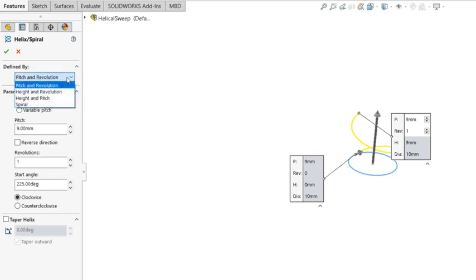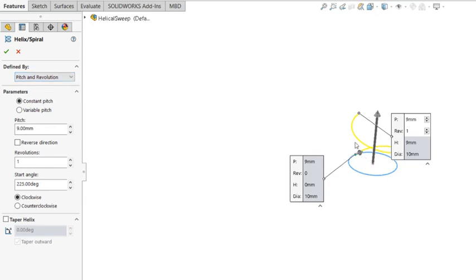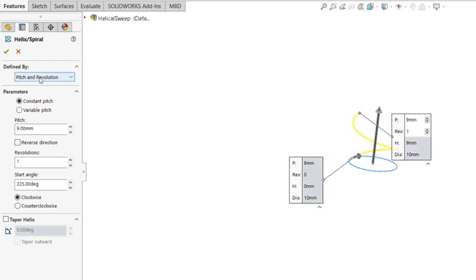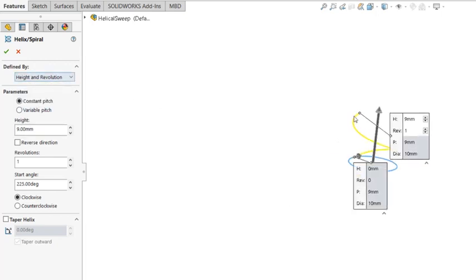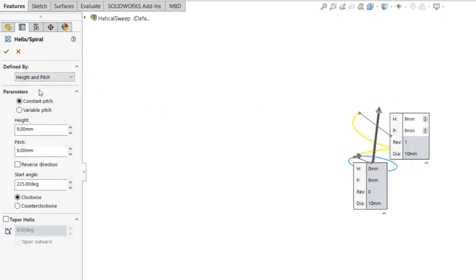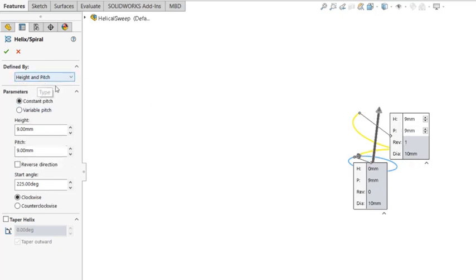So Pitch is the amount of linear advancement when you turn one revolution. We can define by Pitch and Revolution, or you can specify height of the spring and how many revolutions in that height, or you can have height and pitch.